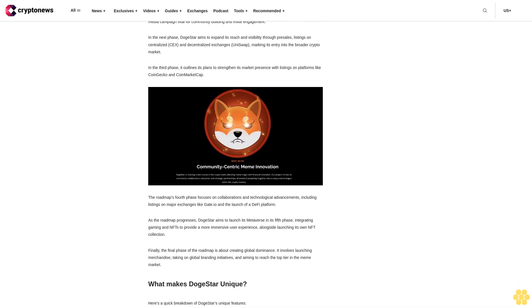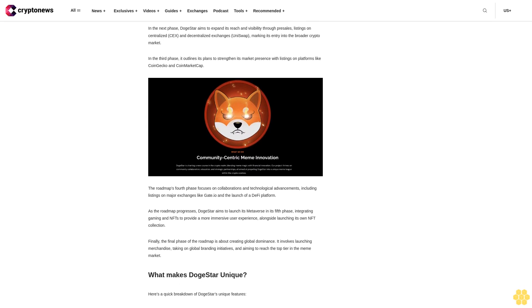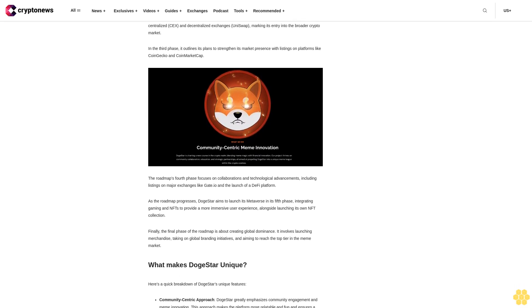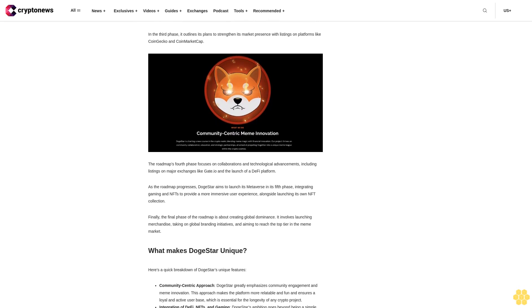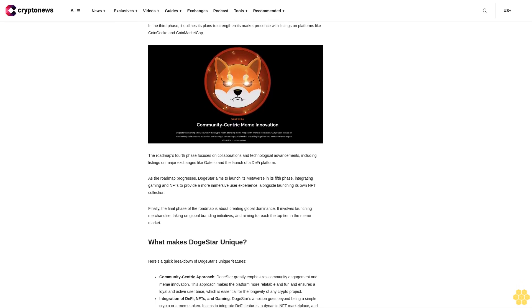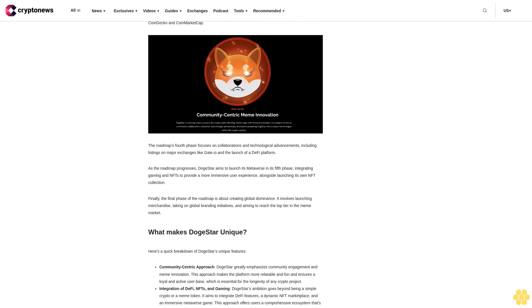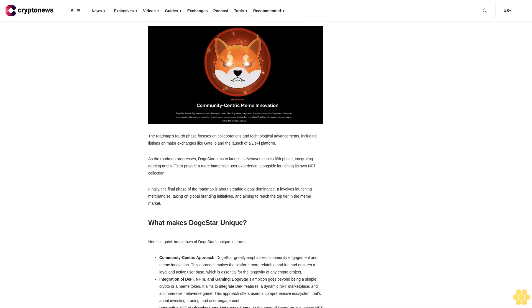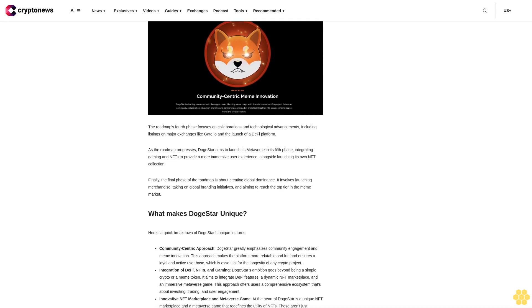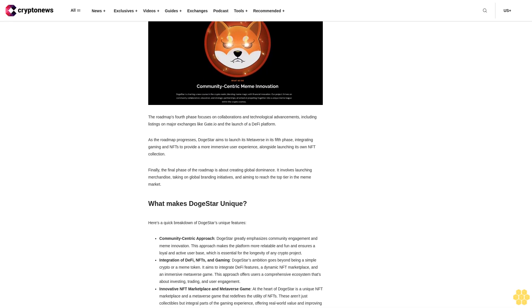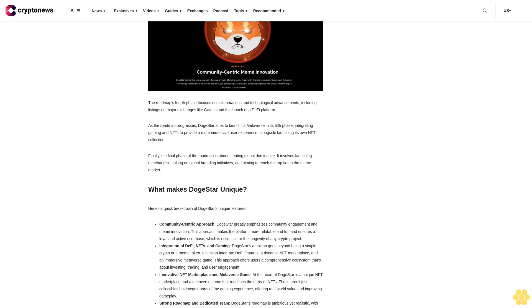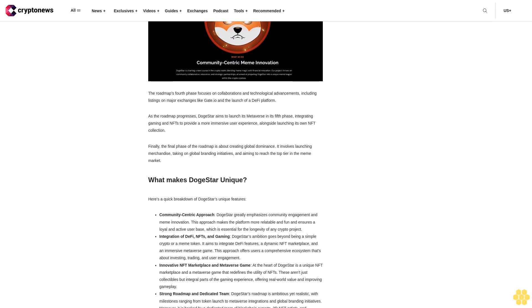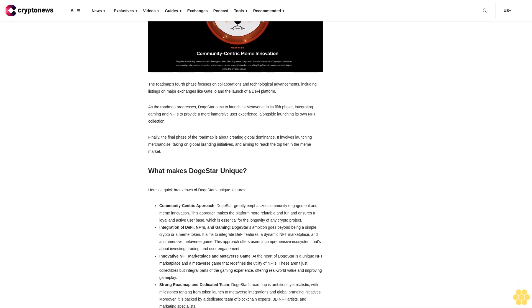They aim to build an ecosystem that thrives on education, strategic partnerships, and community involvement. The ecosystem extends beyond typical crypto offerings, featuring elements like a DogeStar metaverse game, an NFT marketplace, and a merchandise store alongside charitable initiatives. These components aim to provide users with a comprehensive and immersive experience exceeding the traditional boundaries of meme coins.